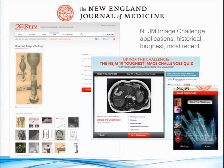Finally, we do have an iPhone app which presents a randomized set of our most recent challenges.